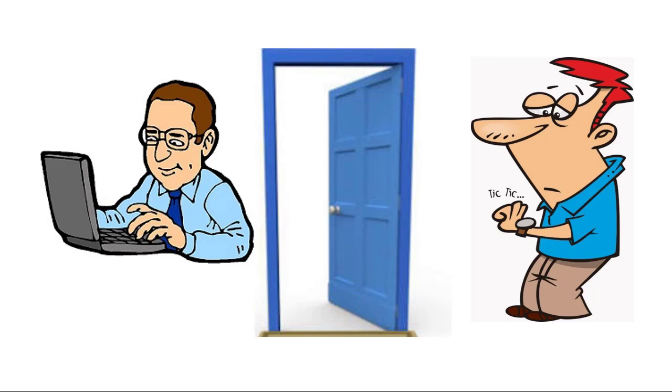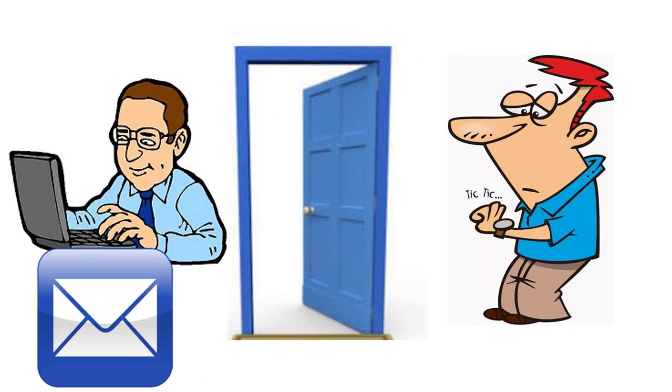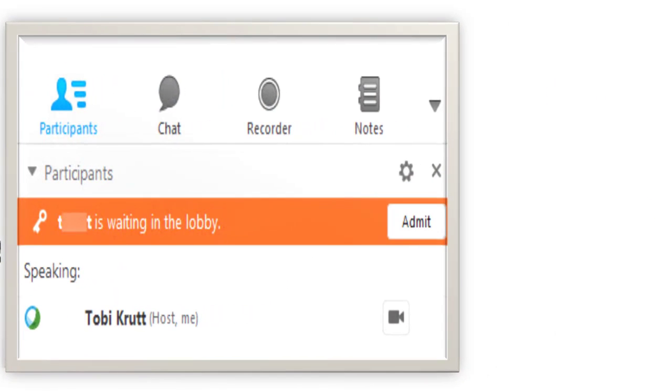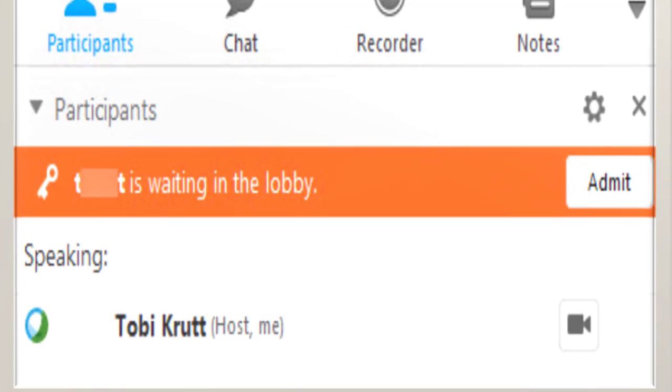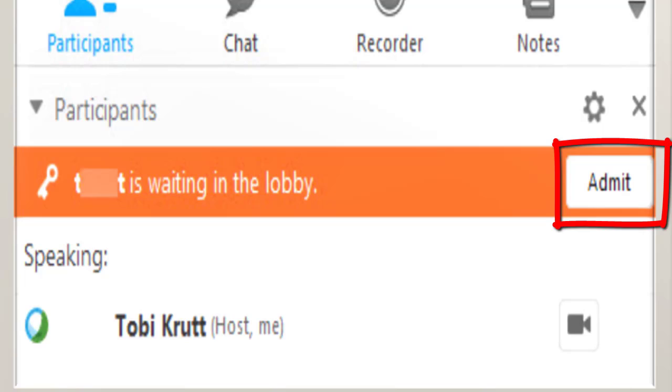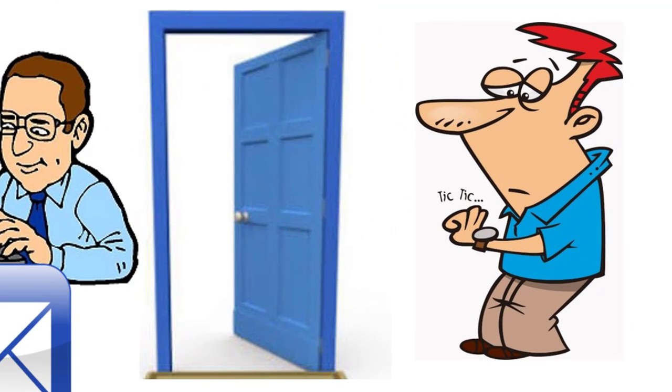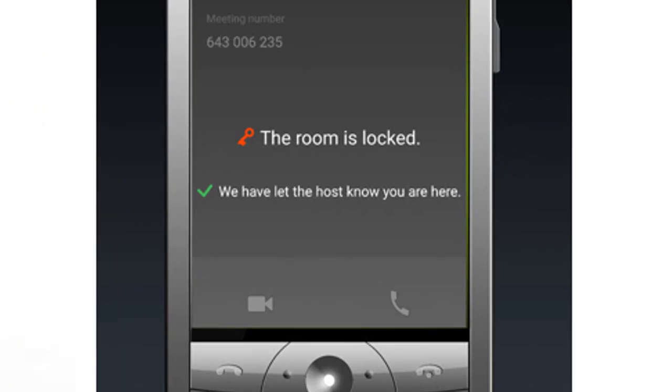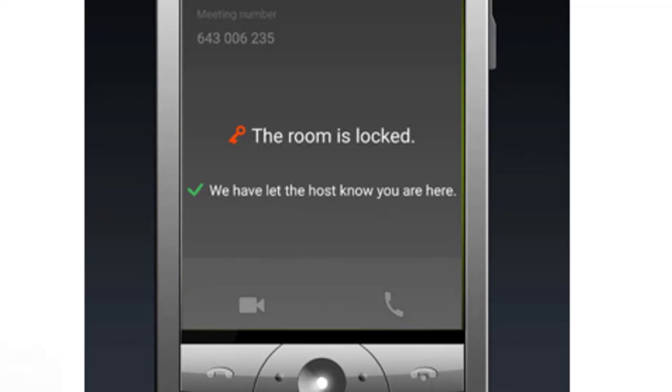you as the host get an email and a notification inside your personal room to let you know that someone is waiting in your lobby. Just click the Admit button to let them in the room. WebEx also lets the attendee know that the room is locked and that the host has been informed they are waiting.